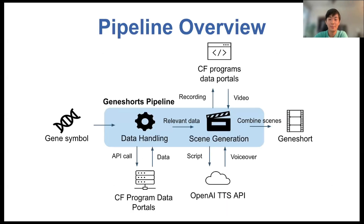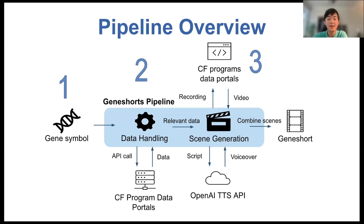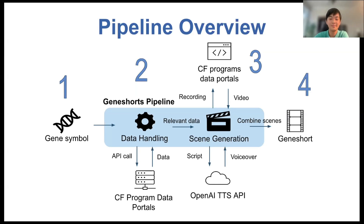The GeneShorts pipeline comprises four major steps. First, users can input a gene symbol for a human gene they are interested in. Secondly, the GeneShorts pipeline retrieves information from various data coordinating centers through API calls on that gene. With the information acquired, the pipeline creates scenes for every partner program. These scenes have AI-generated narration as well as visualizations like graphs or video tours of gene pages for Common Fund program data portals. And lastly, these scenes are stitched together to form a GeneShort.